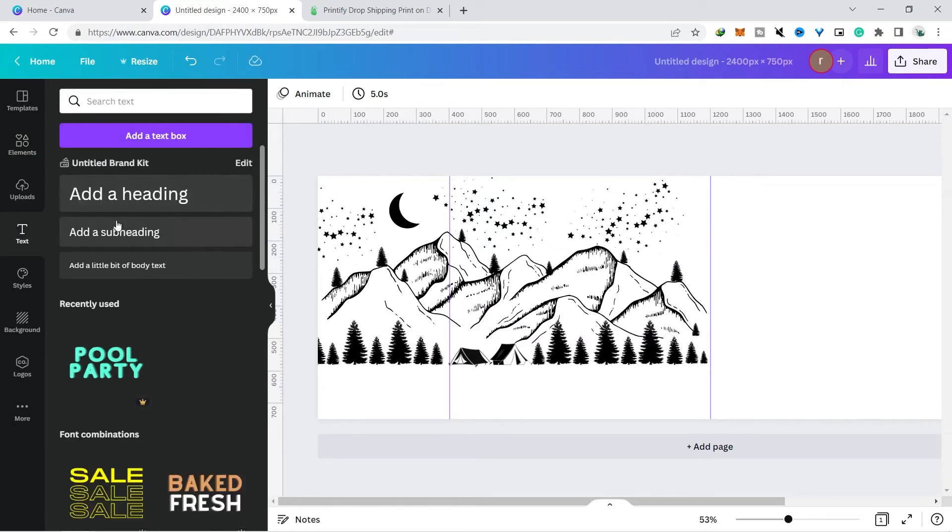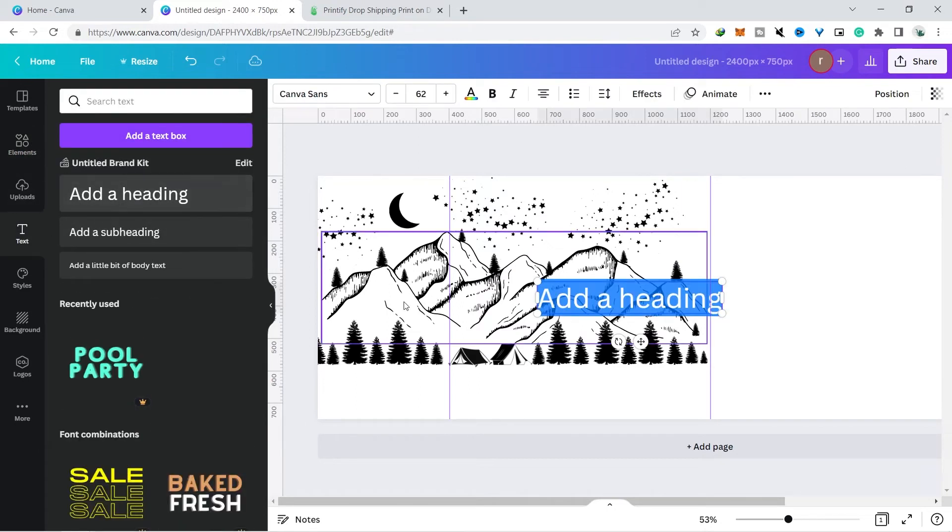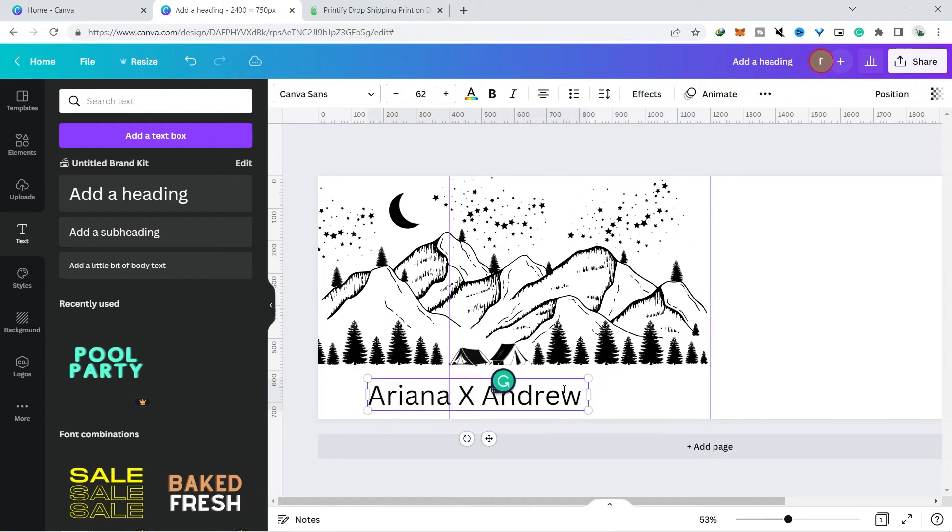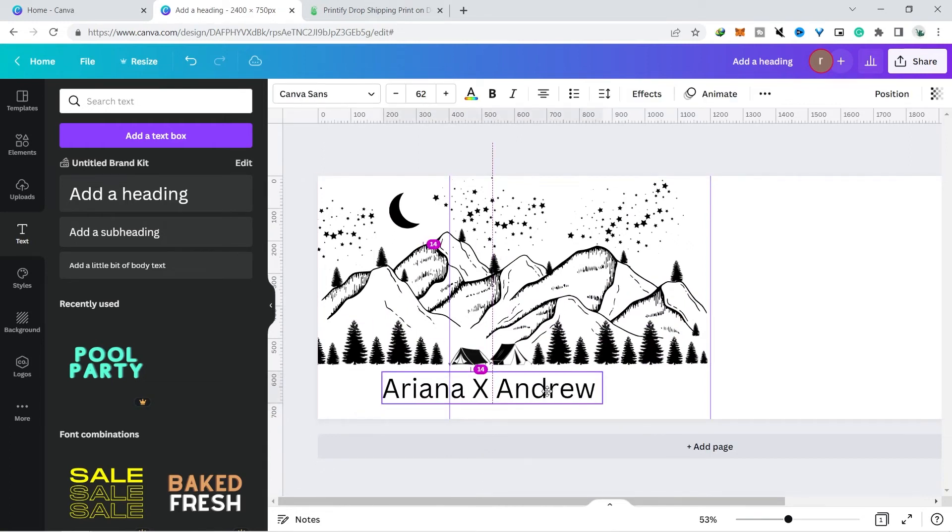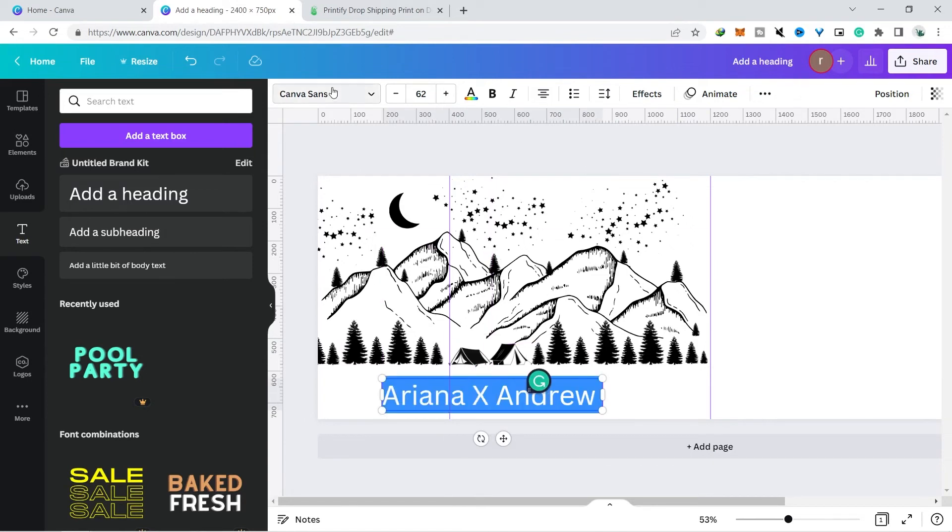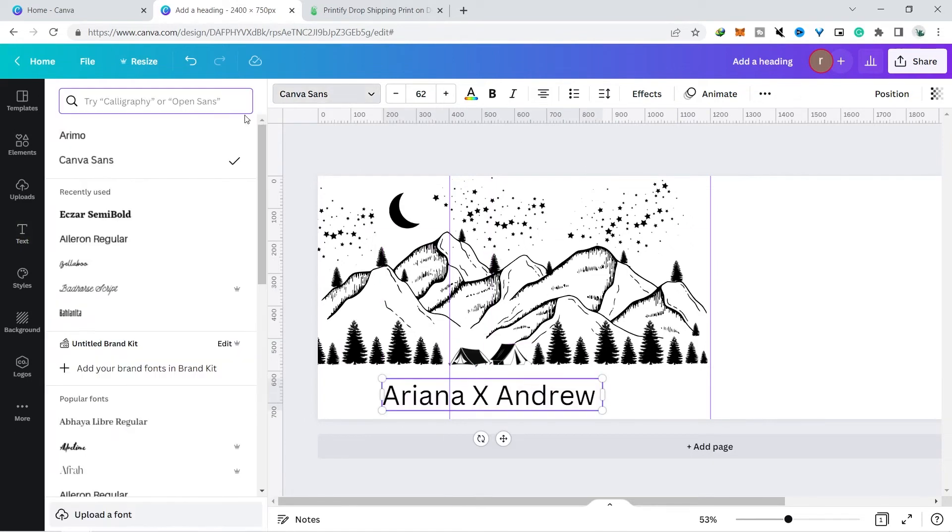Then you only need to add the name of the person who ordered your product. For example, I added the names Ariana and Andrew to be written on this image. You also adjust your font selection because the font is usually related to the taste of the designer.